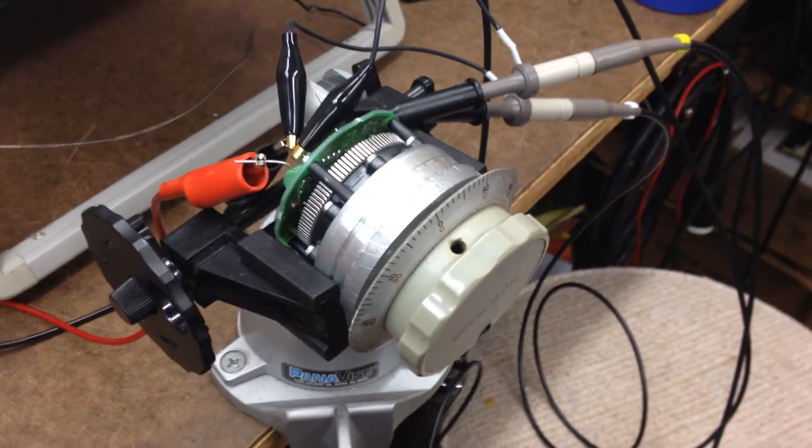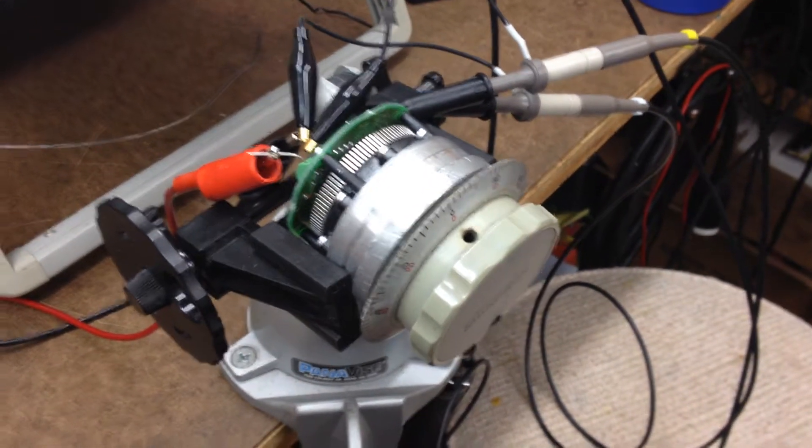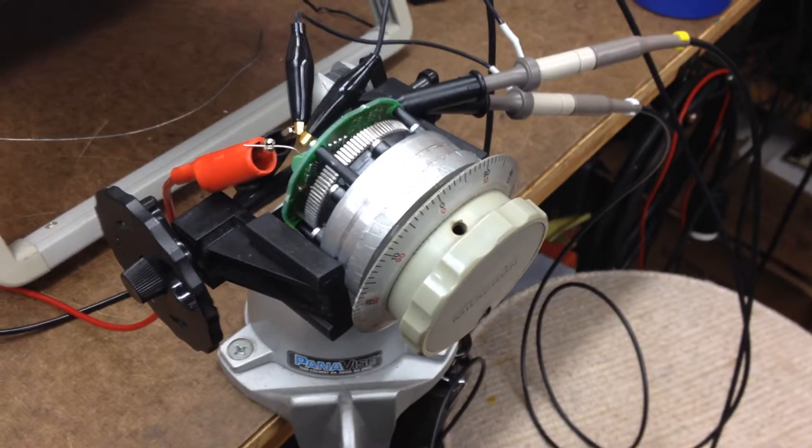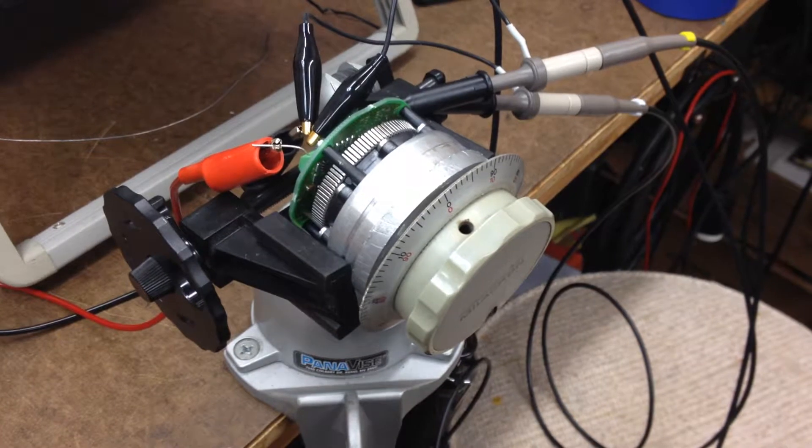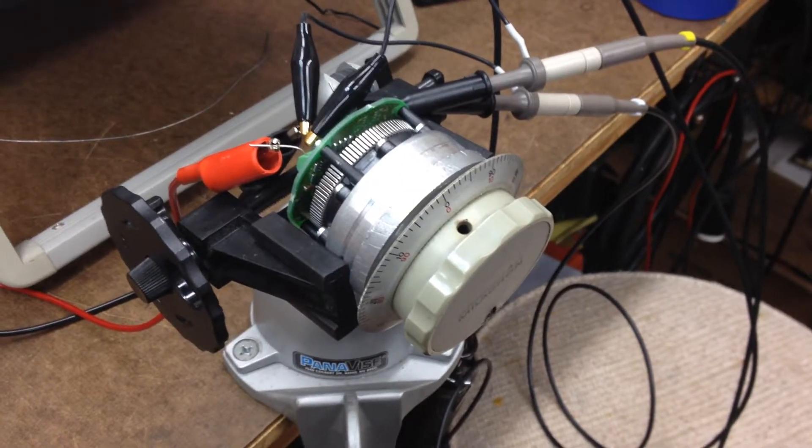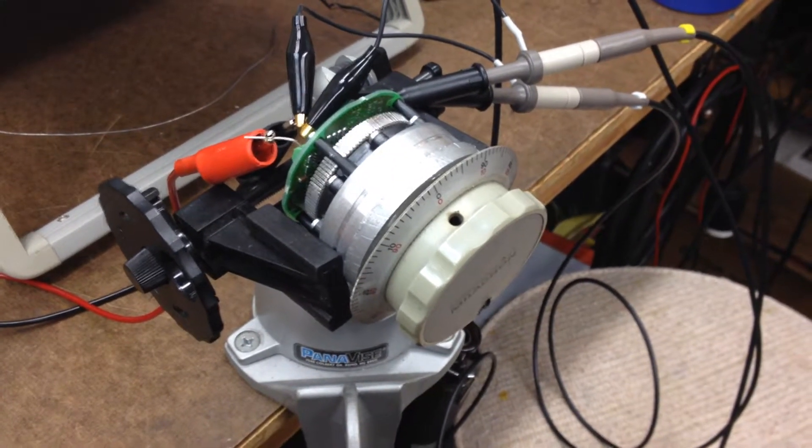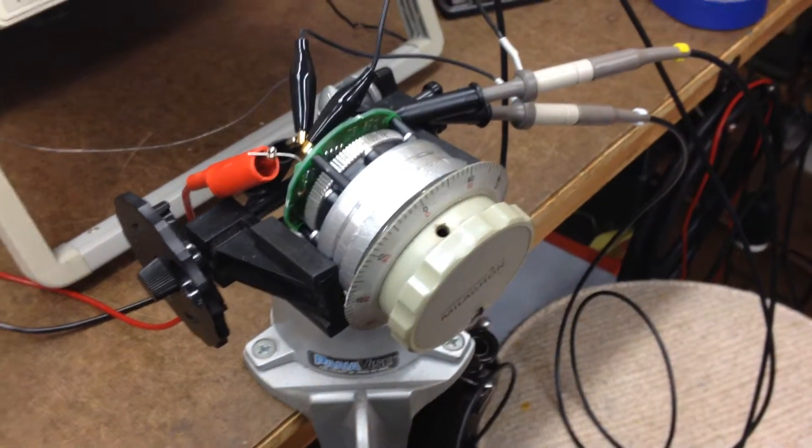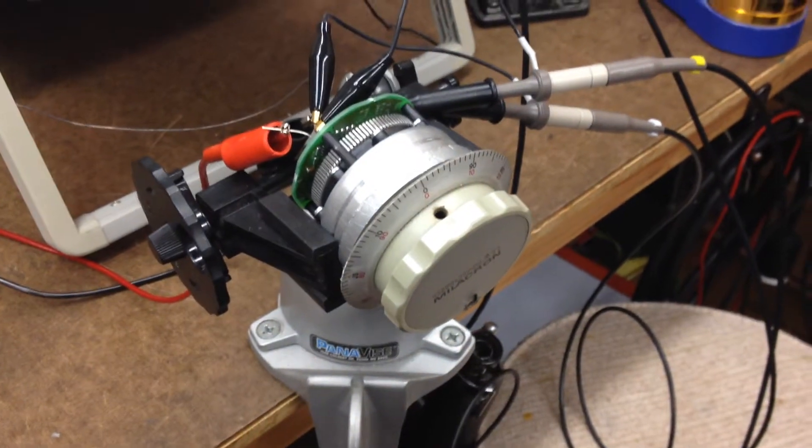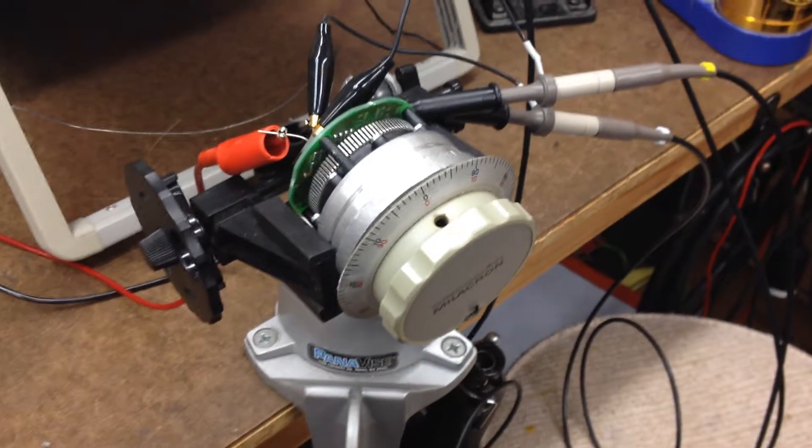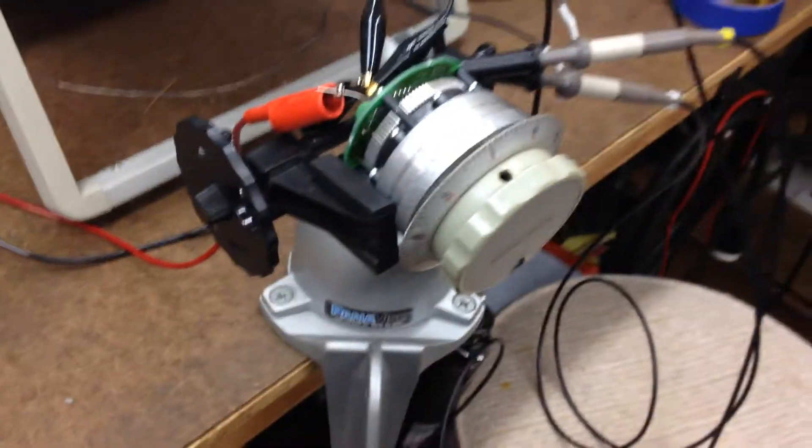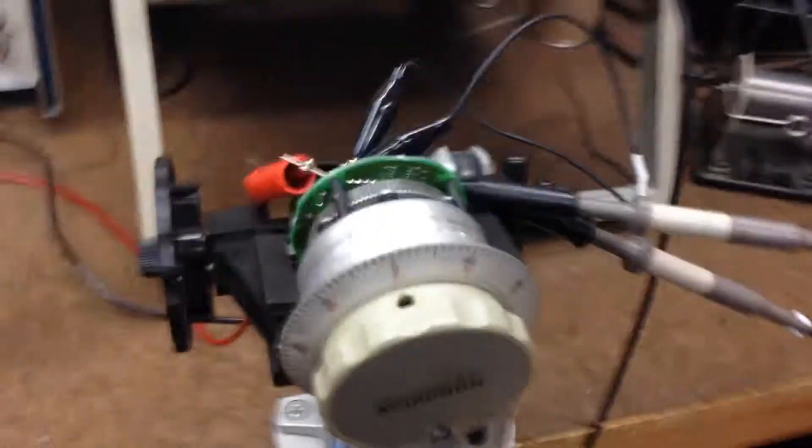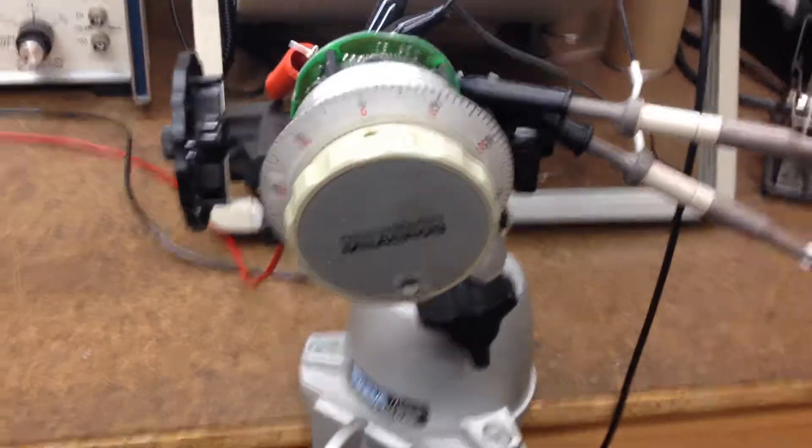This is a scrap hand wheel off an old CNC that was getting thrown out, so I just grabbed it because I thought it was neat. So let's take a look at this thing.